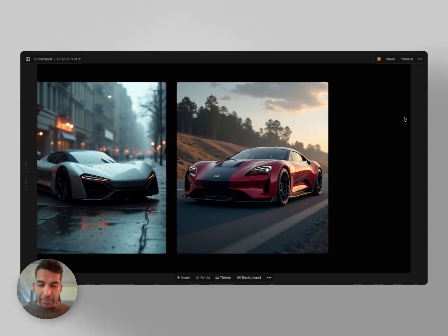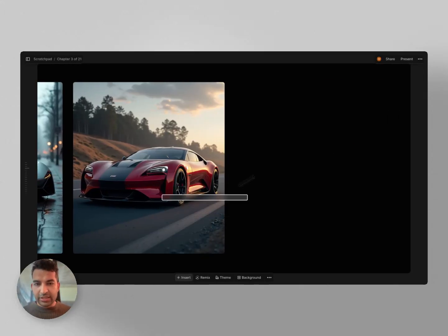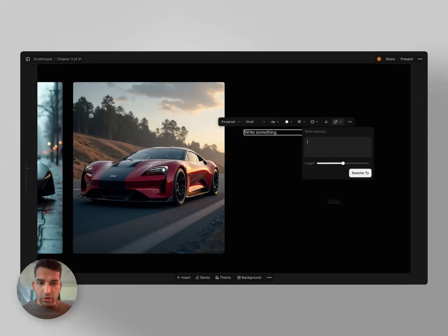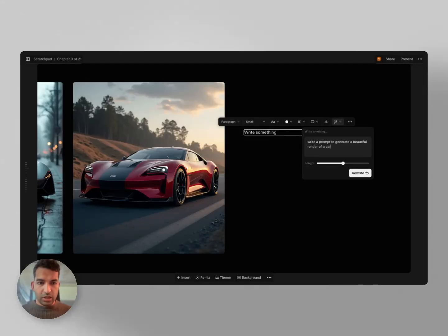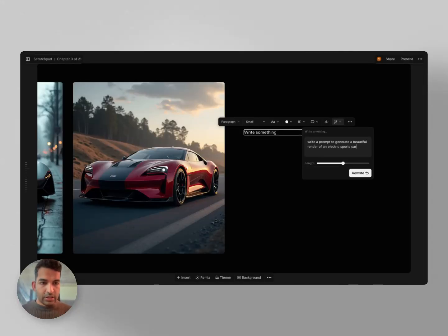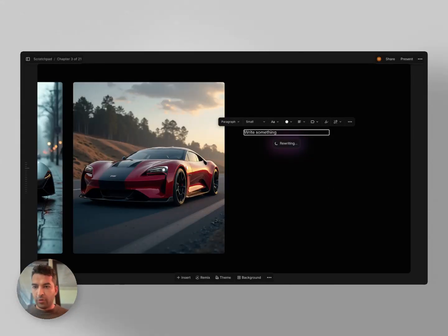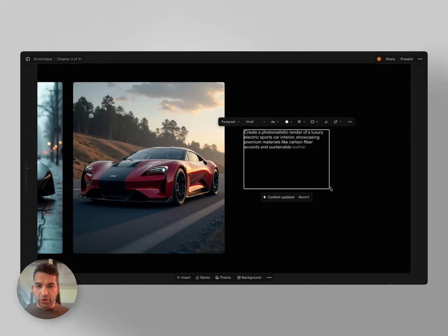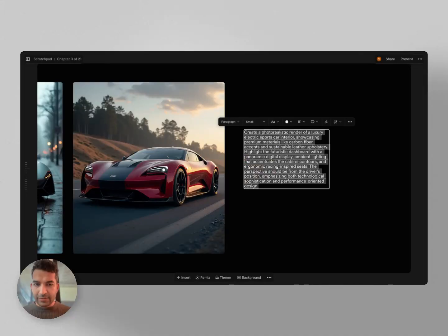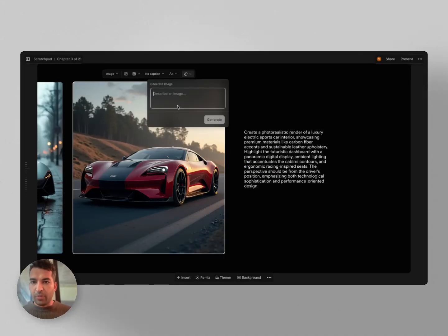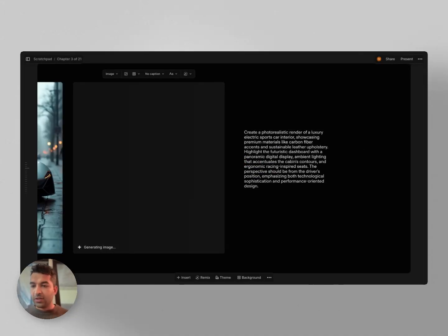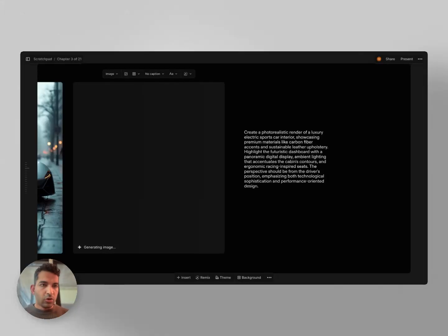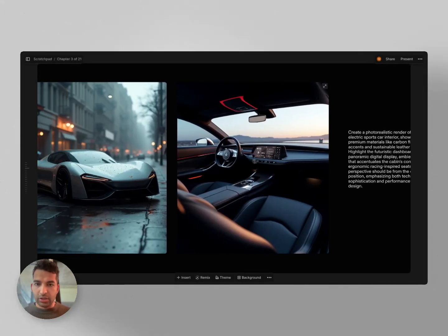but maybe one solution we can use is to go to write about here in your text widget and say, write a prompt to generate a beautiful render of an electric sports car's interiors. If you give it two to four sentences, that will usually generate an amazing prompt. Then you can just copy this and use it as the prompt in here, and that usually generates a really amazing result. Now, I know all of this is fairly manual and we want faster workflows, but we are building all of that very quickly in Chronicle.